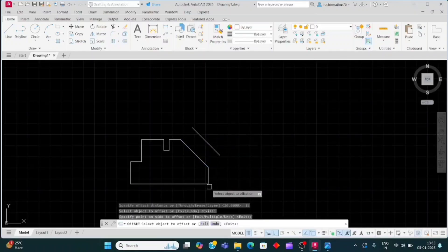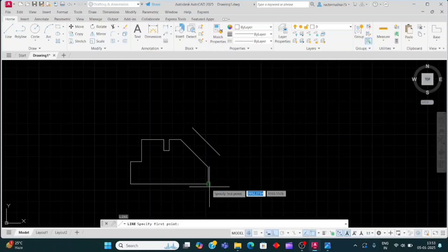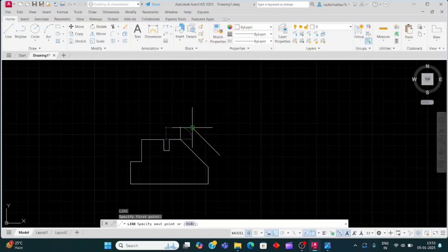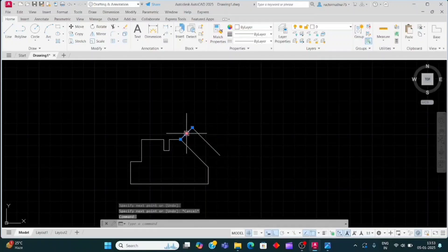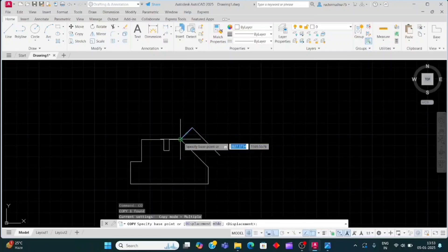Now we will take a line — click here and click on this endpoint. Now I will copy this line. Select this line, CO and Enter, click on this point as the base point.